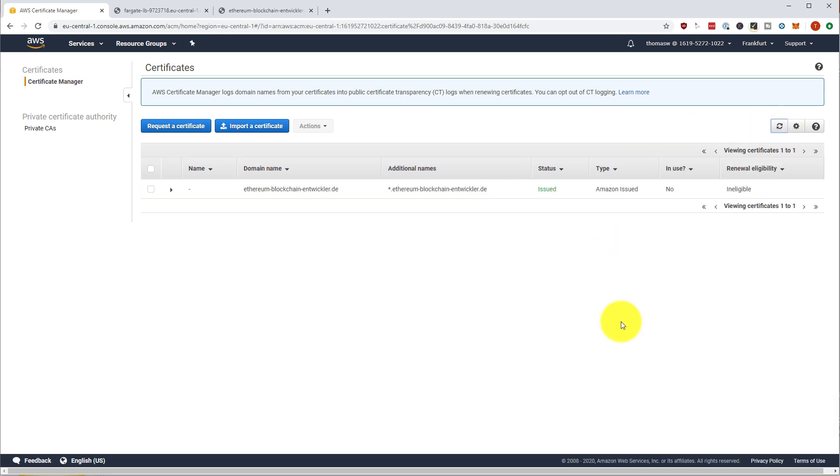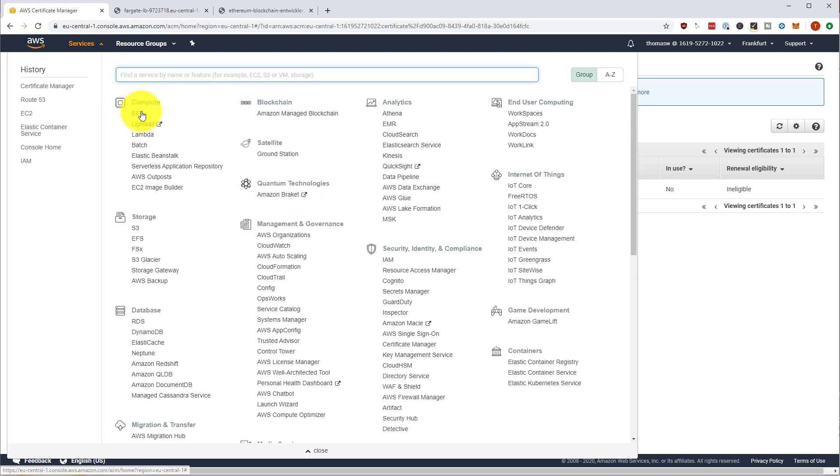And after only three minutes, our domain certificates were already issued. So now we can go back to our load balancer.